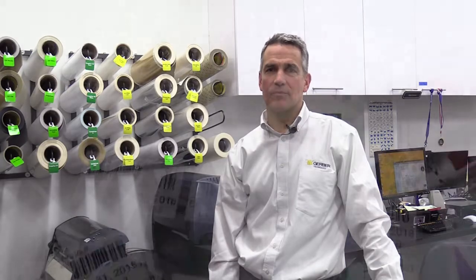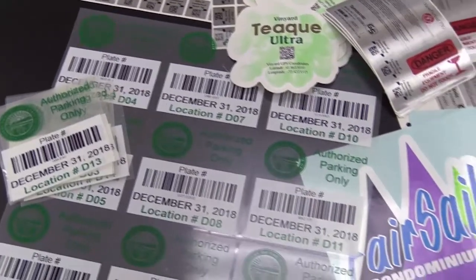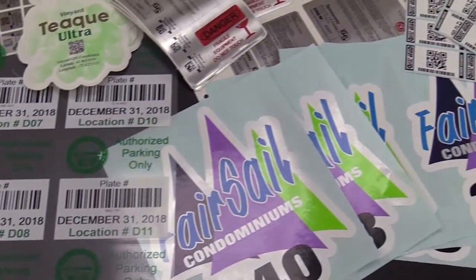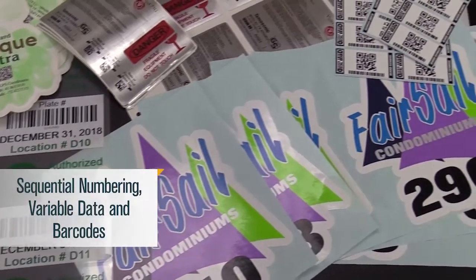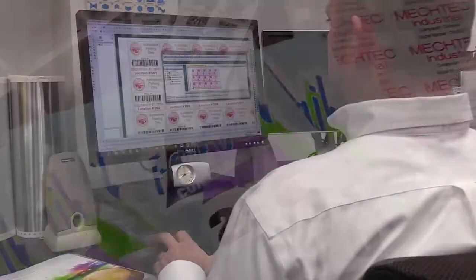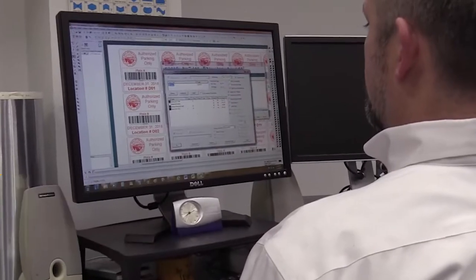Welcome to the Get the Edge video series. These videos will help you get the most out of your Gerber Edge FX production system. In this Get the Edge video, we will show you how to add another level of functionality to your graphics using sequential numbering, variable data, and barcodes, using the latest Gerber Omega software.